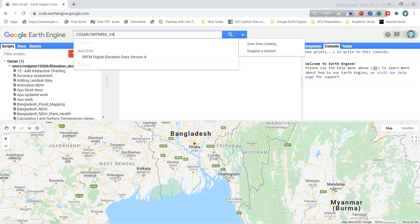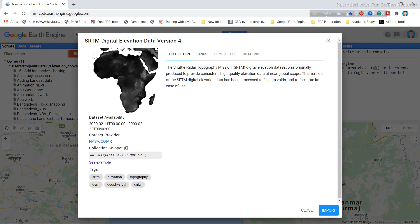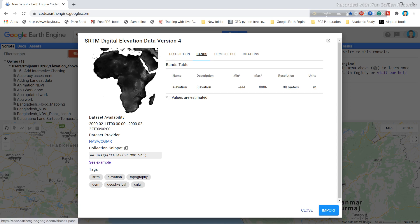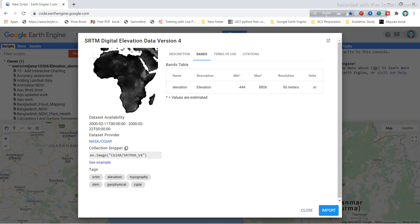I will use this dataset: SRTM Digital Elevation Data Version 4. If you click on it, you can see different types of information — the dataset availability date, dataset provider, and collection snippet. You can also click on 'Bands' to see the bands, the minimum and maximum values, and the resolution, which is 90 meters.